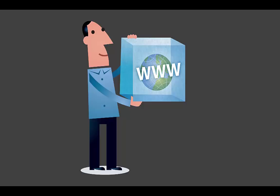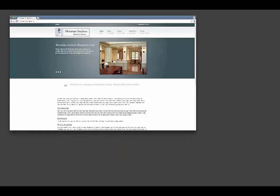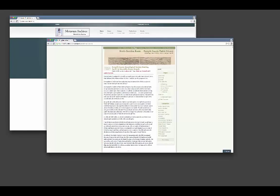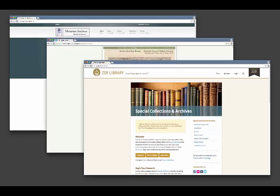To search digital collections, you will often have to visit the website of the library, archives, or historical society that makes these digital collections available.